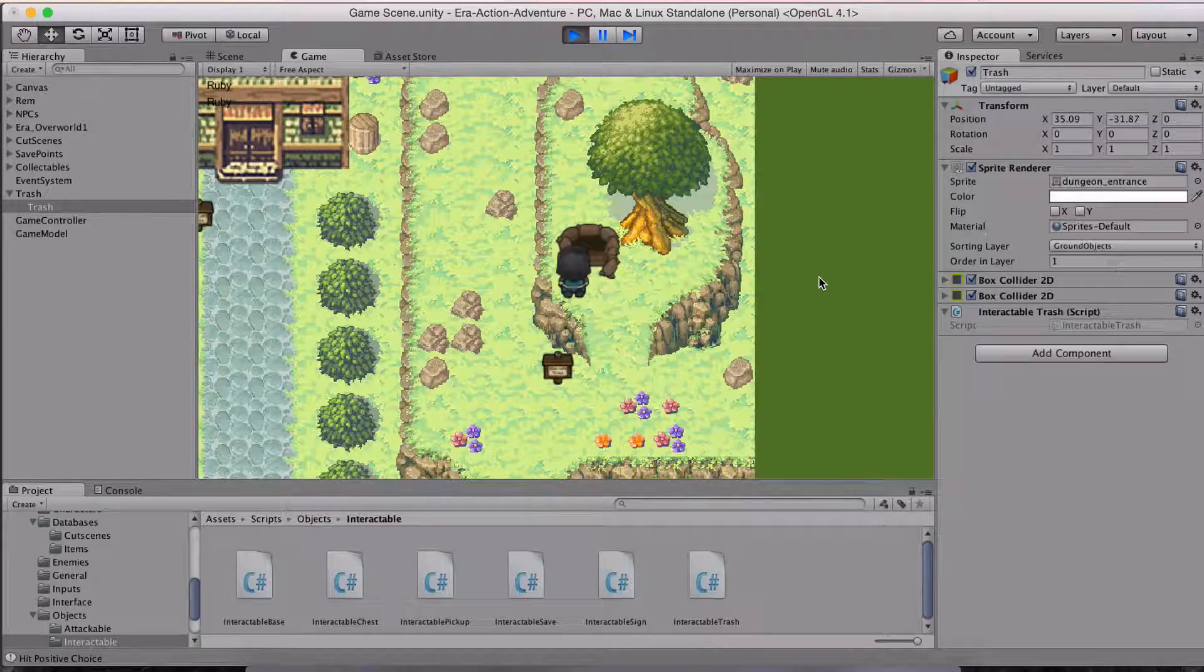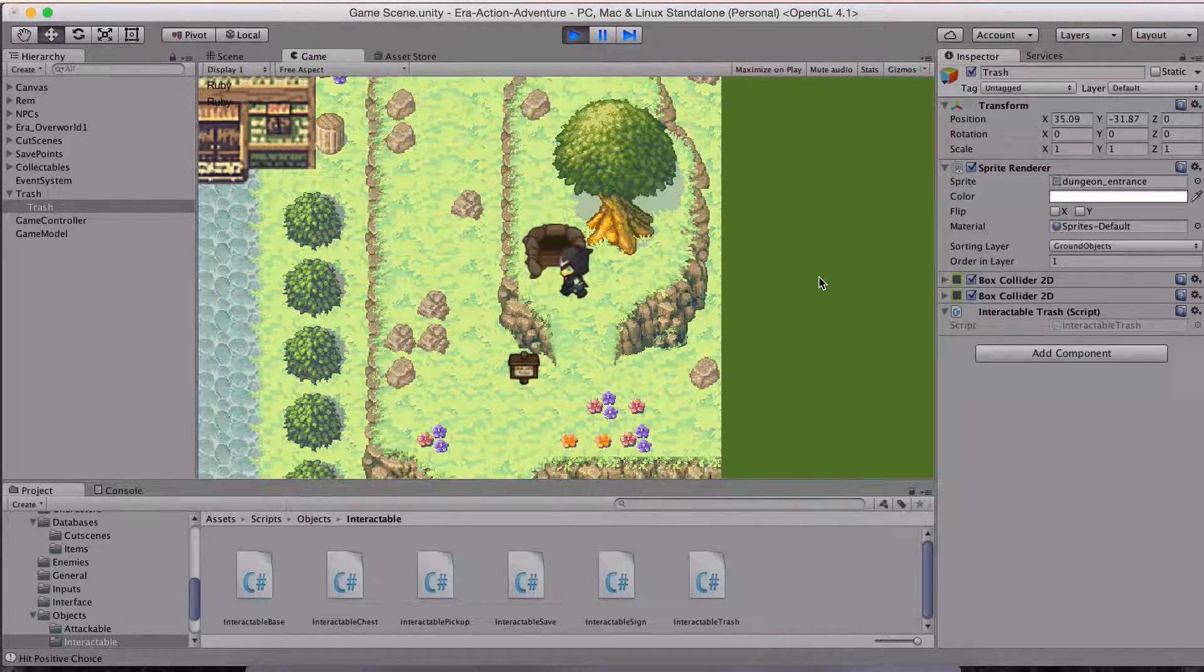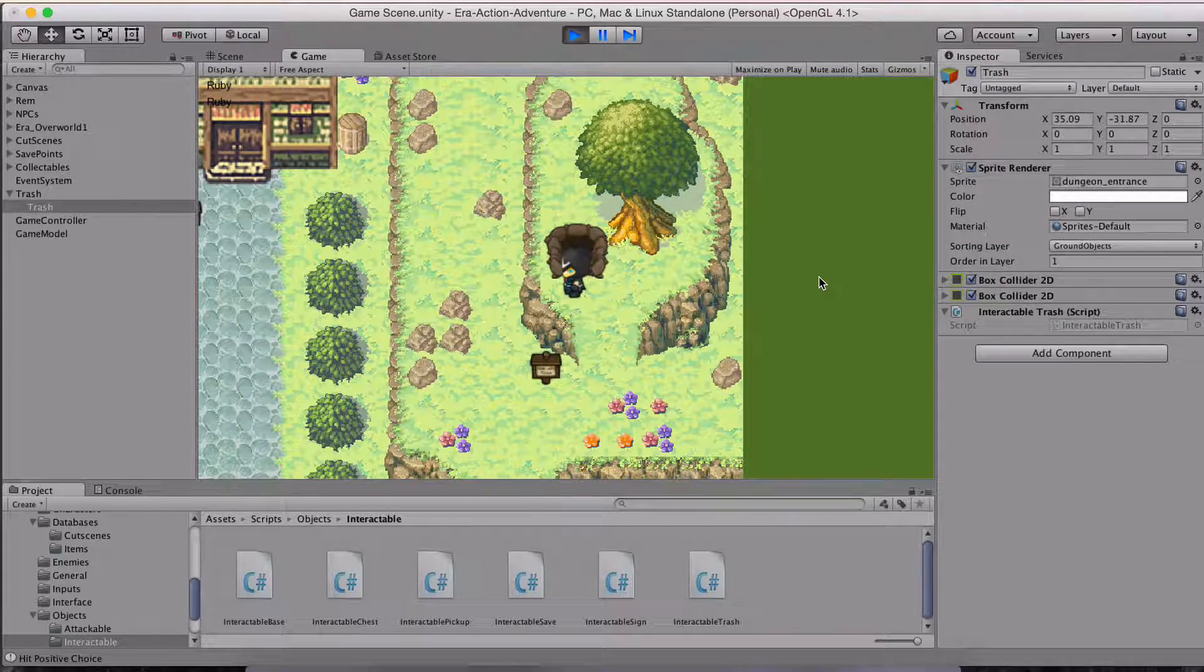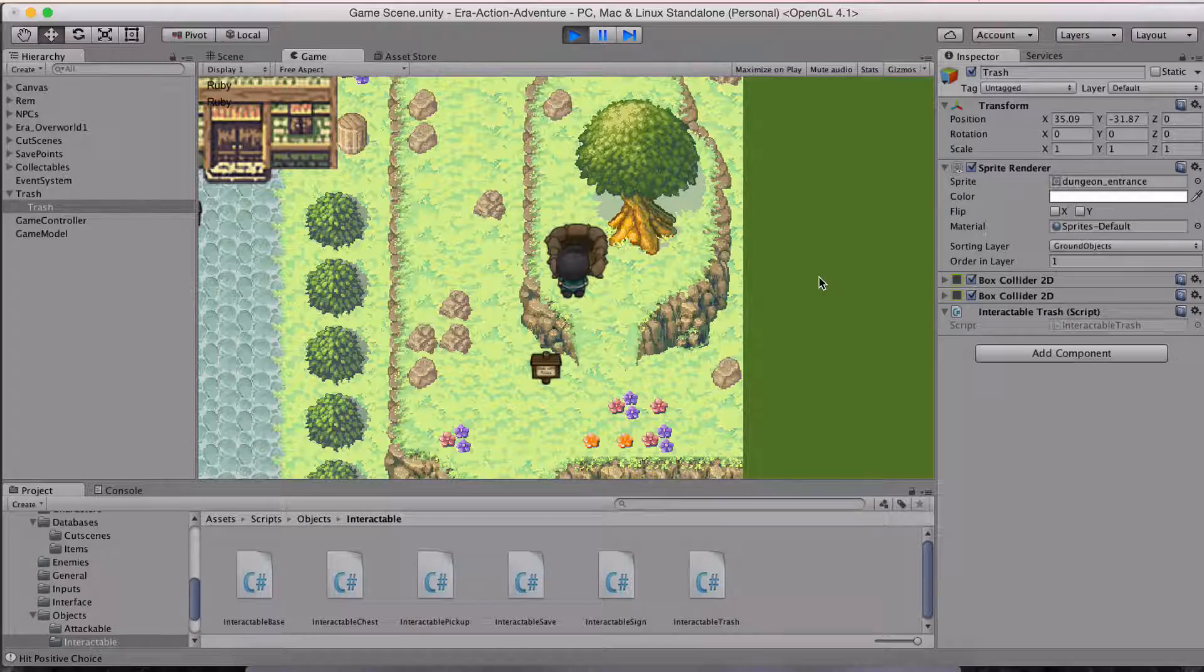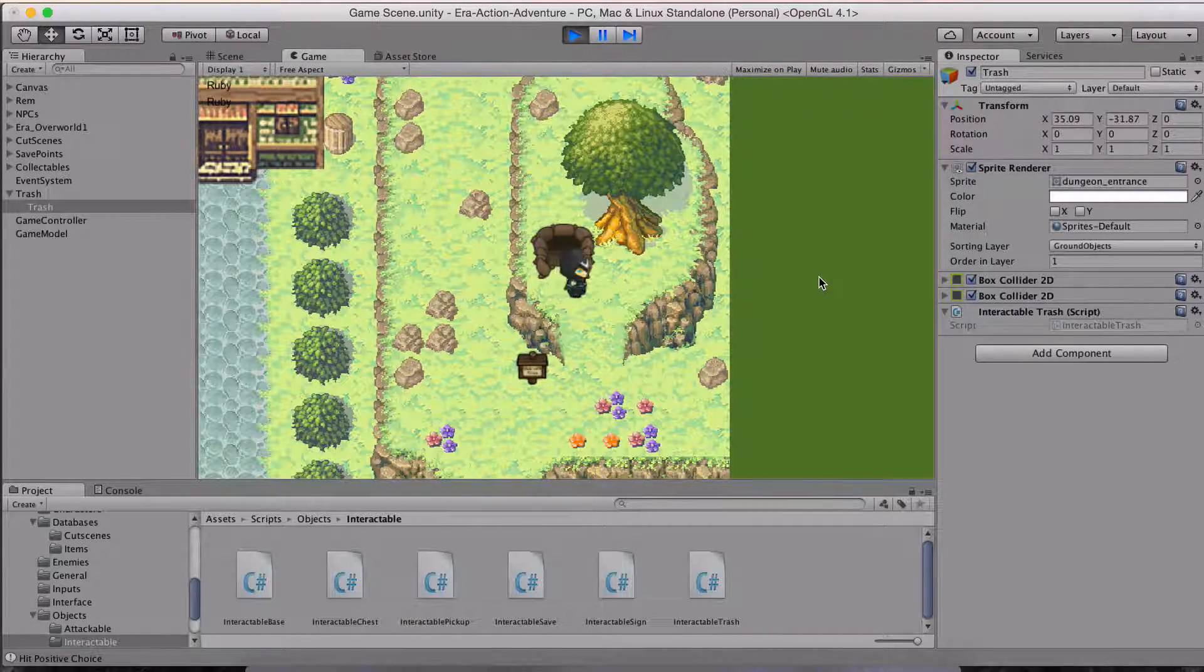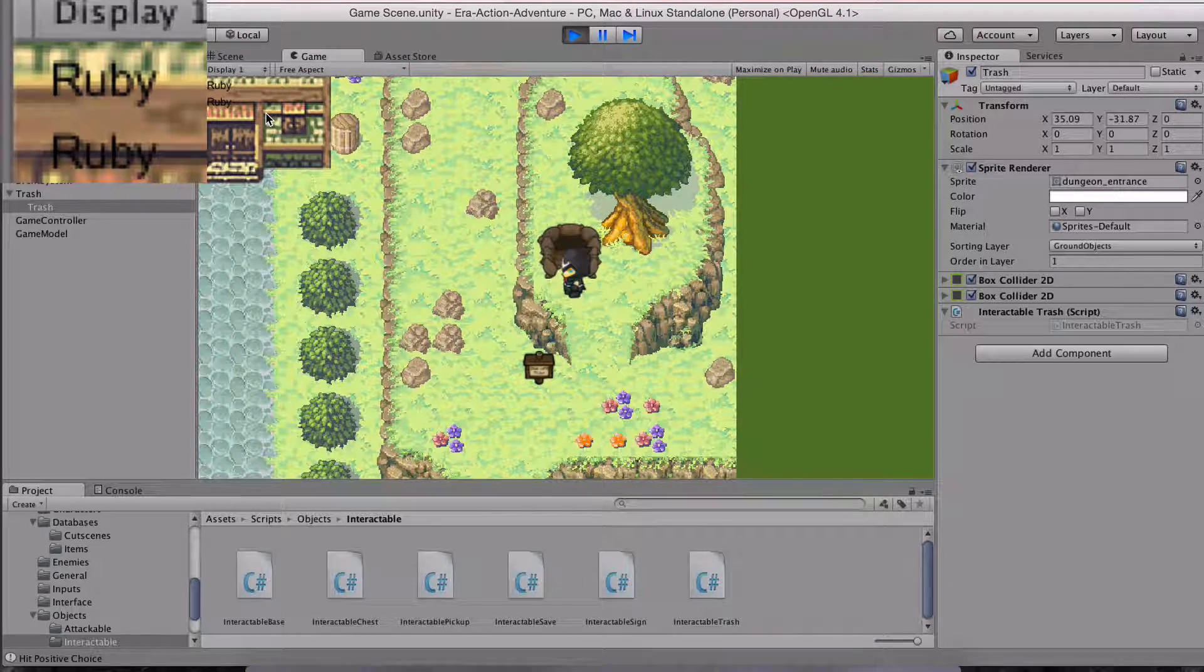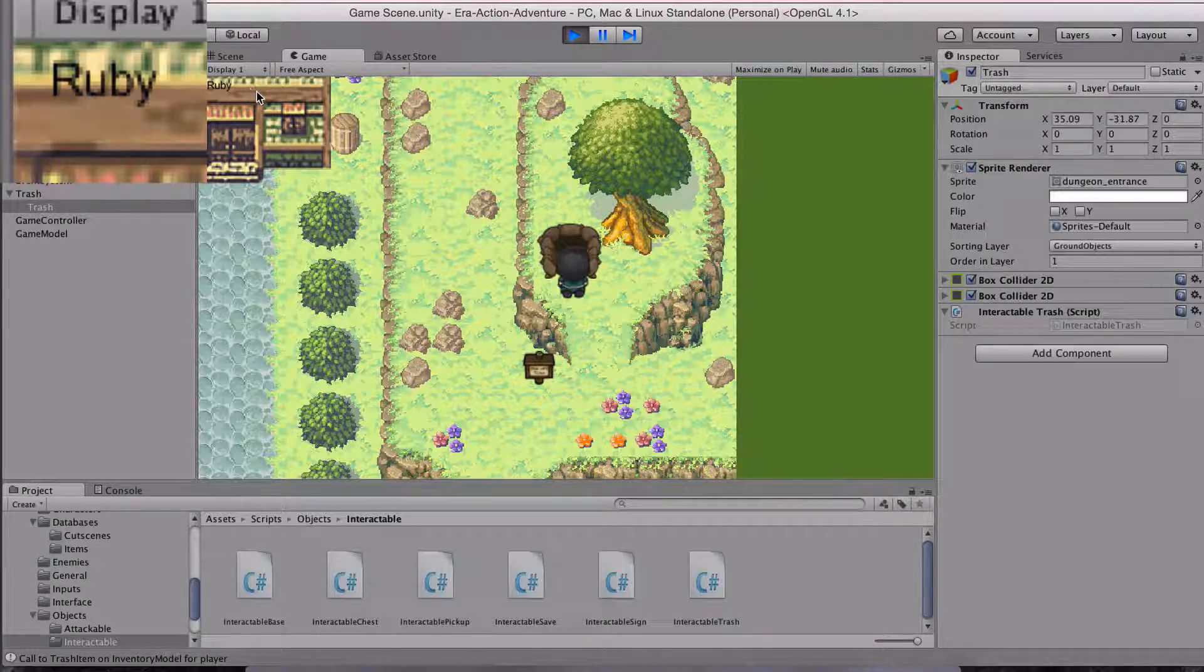If I go up here, and the way I've done trash cans is similar to everything else, I've done it as an interactable object, which means that I can still use the one key to interact with things, the E key. In this case, it knows it's a trash can and it's going to get rid of one of the rubies. So you can see the rubies are up here. I'm just going to hit E and I got rid of one of them.